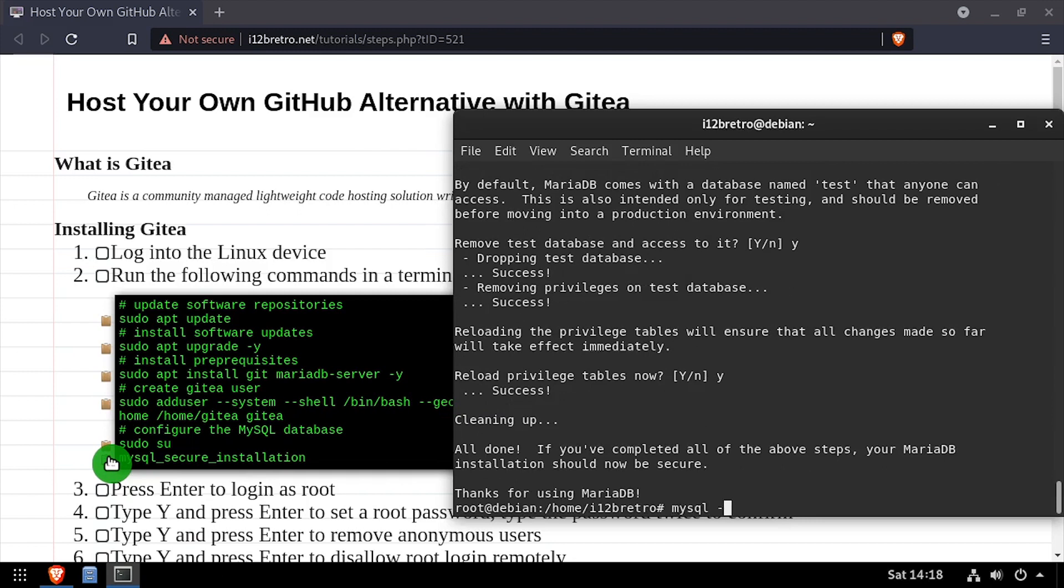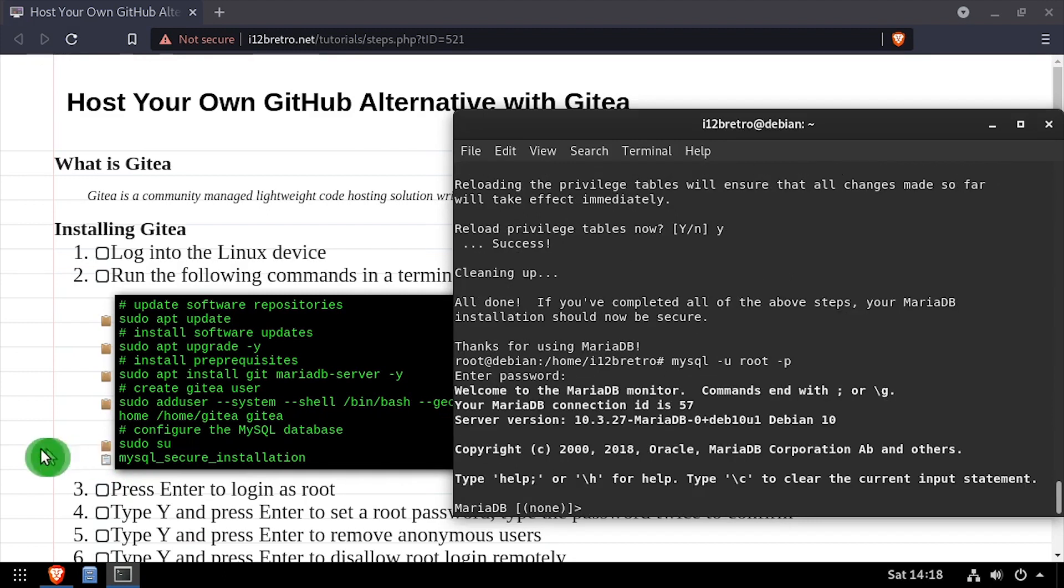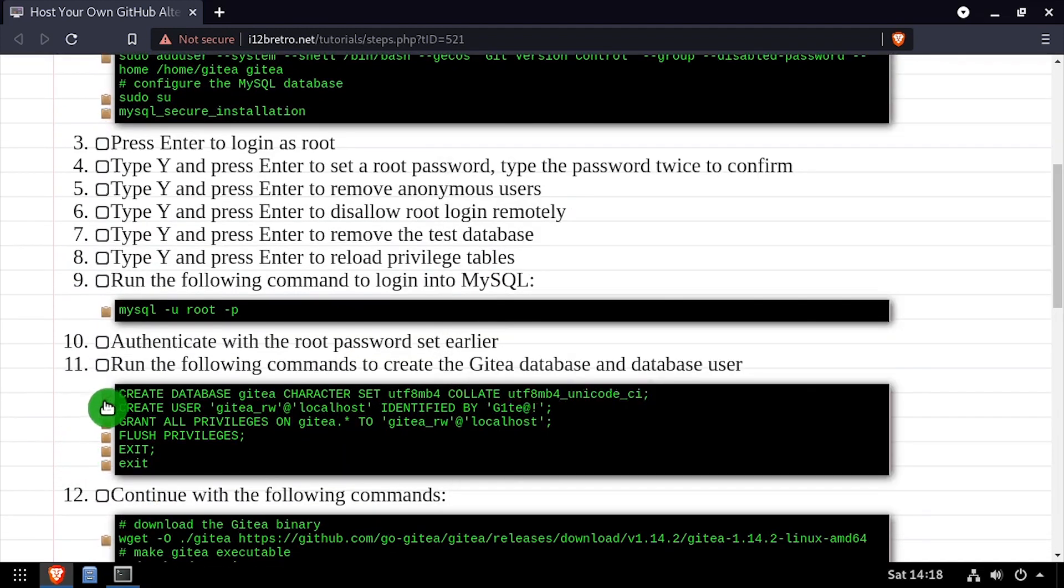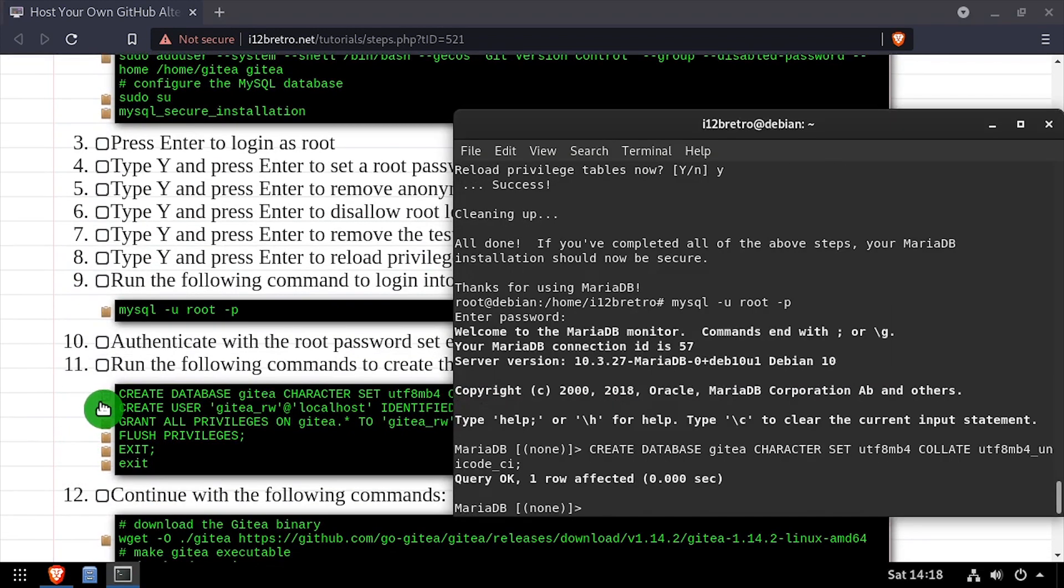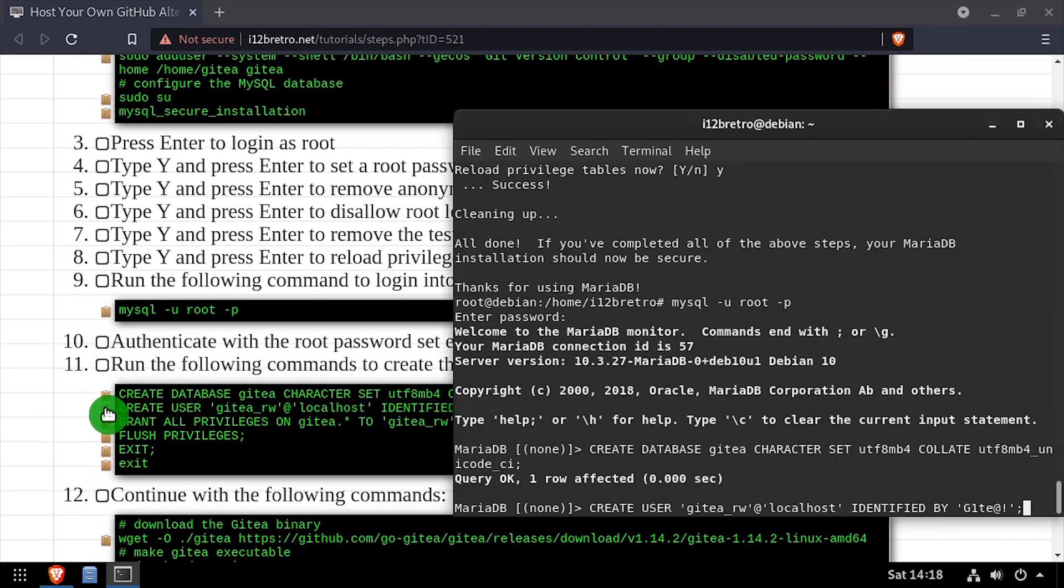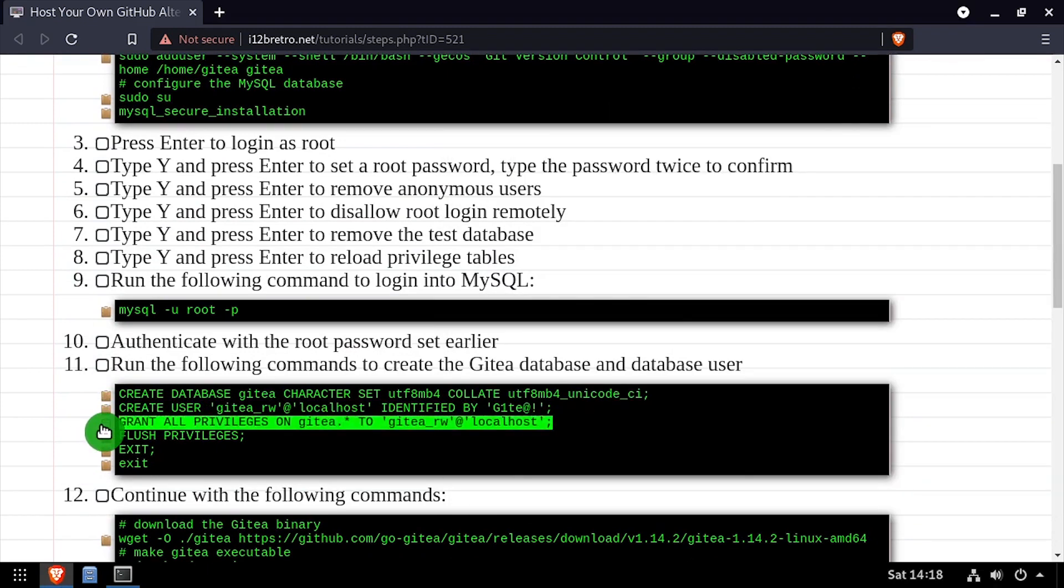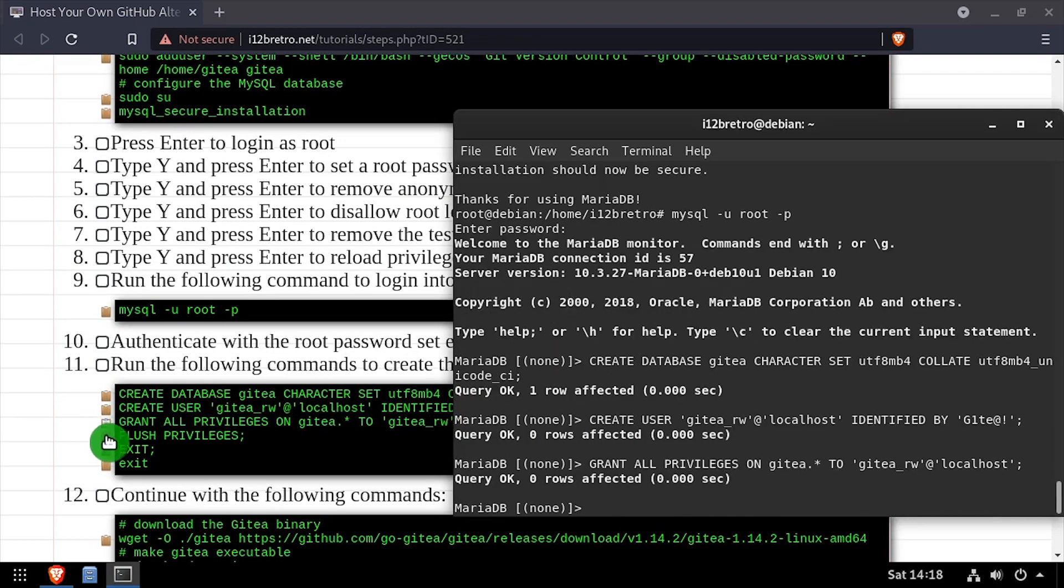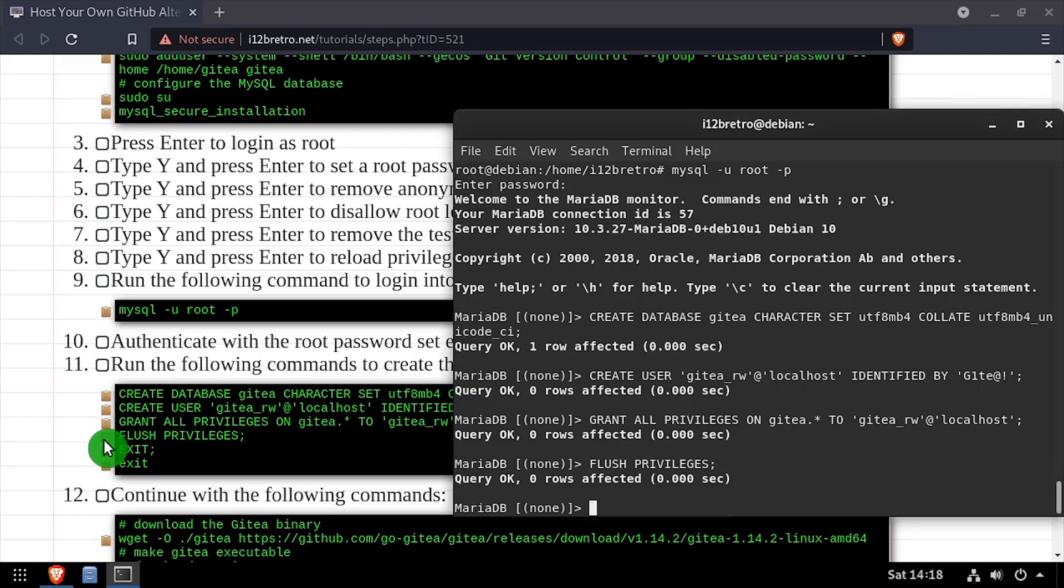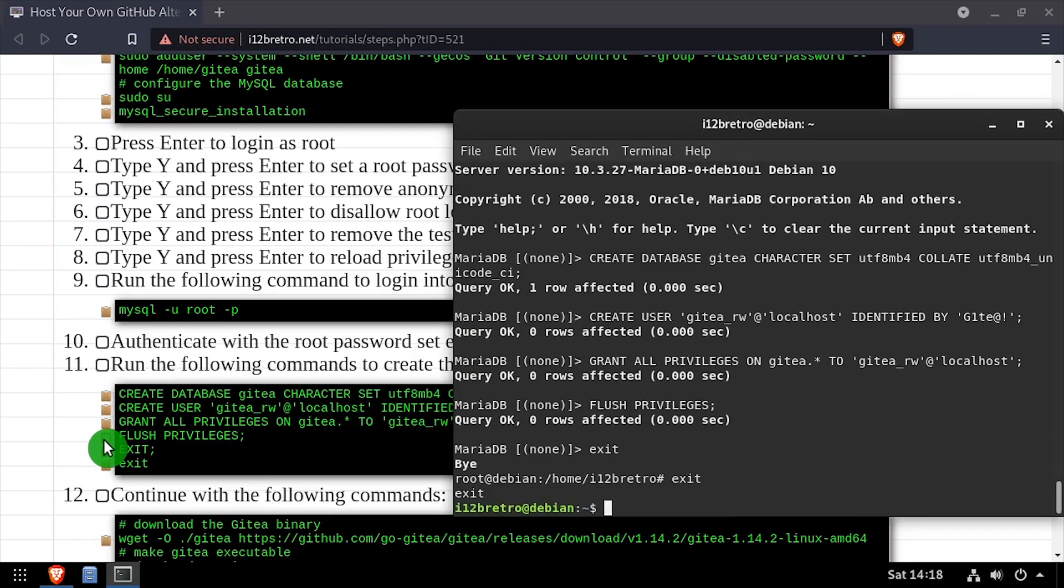Now we'll connect to the MariaDB database using the MySQL command line utility. Using SQL commands, we'll create a gitT database as well as a database service account user with full permissions to the new database. We'll flush the MySQL privileges, close the connection to MySQL, and exit the root shell.